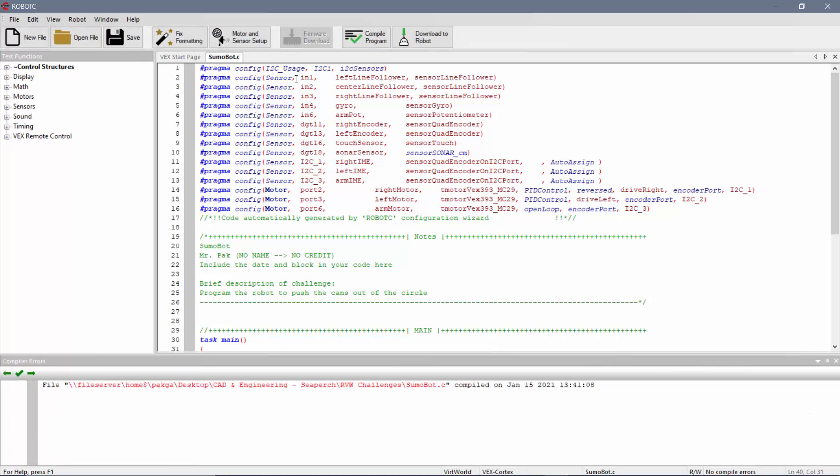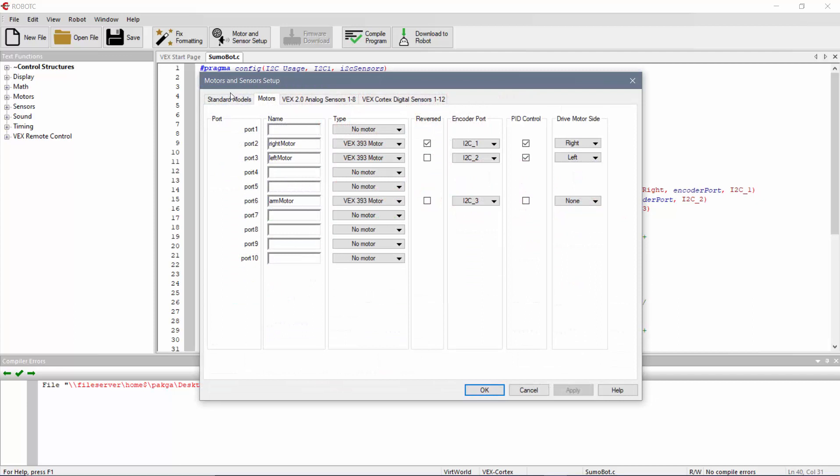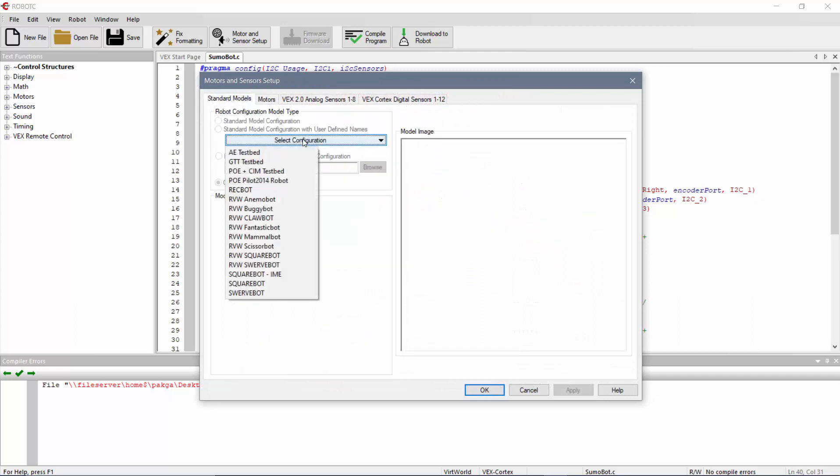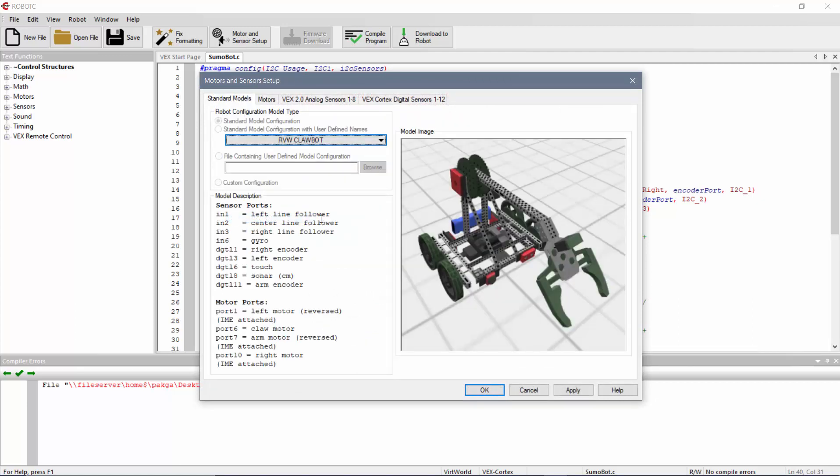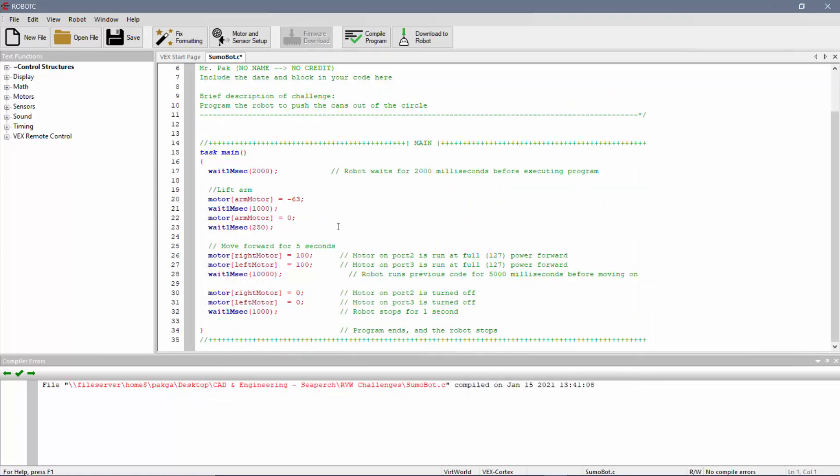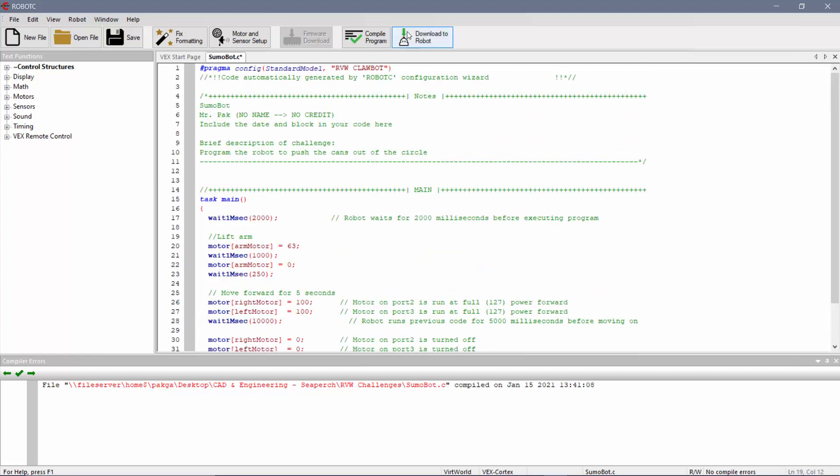So if you come over here, for example, you go into motor and sensor setup, standard models, and I'm going to change this right now to Claw Bot. I'll hit apply. Hit OK. And now it's a Claw Bot instead, and again, it should still be arm motor. I believe we want this to go up instead. So let's give this a shot. I'm going to go to download to robot. Should pull up my robot virtual worlds.